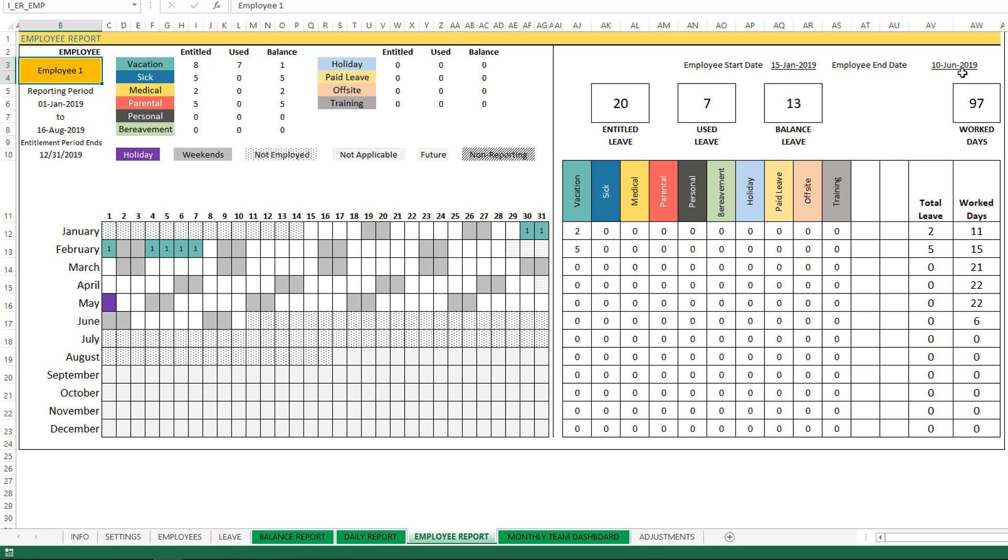Here the employee started on the 15th and the employee left the company on 10th June, in this specific example. So you'll see that the employee was not employed until January 15th, and then also from June 10th you'll see that the employee is showing as not employed. And you will have the last like, for example, February 29, 30, 31 - that's not applicable because that's not a valid date.